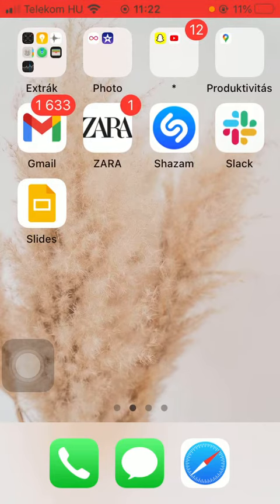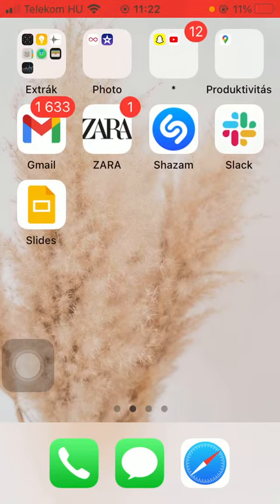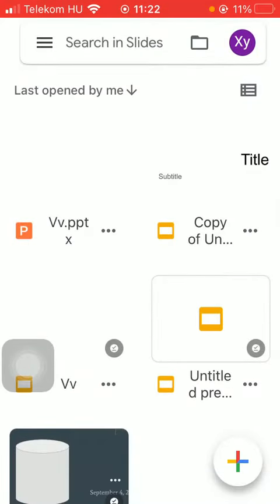First of all, open the application on your phone. Then you should select the slide that you would like to rename. All you have to do is tap on the three dots icon next to your chosen slide's title.